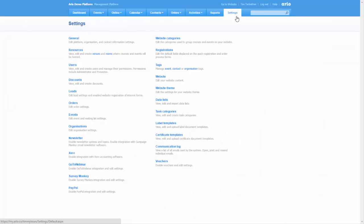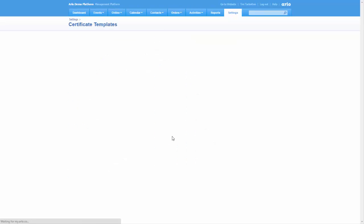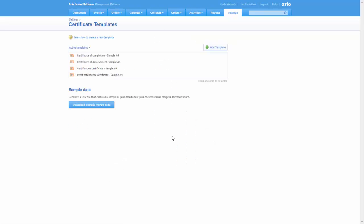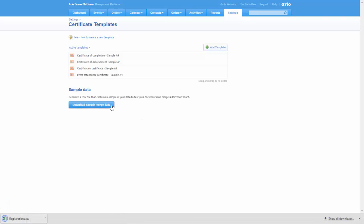To download this data, go to the Arlo Certificate Template Settings and select Download Sample Merge Data. The certification data is only available if you are using our Certifications feature and allows you to generate additional information on your certificates, such as the certification expiry date.